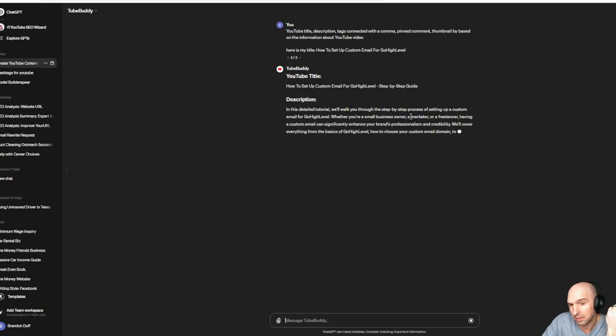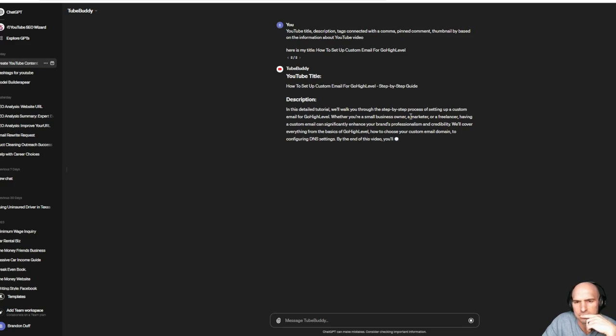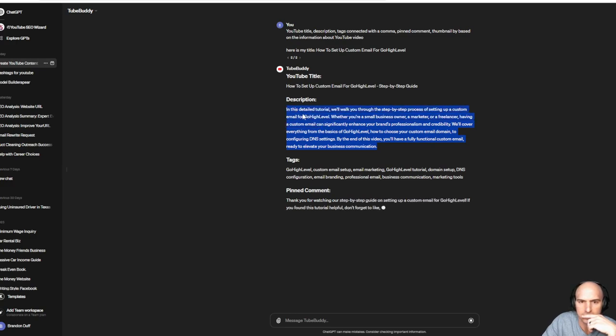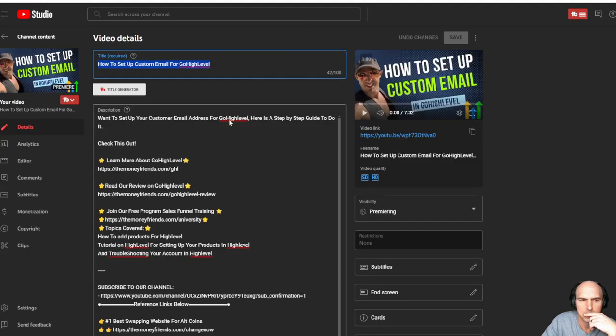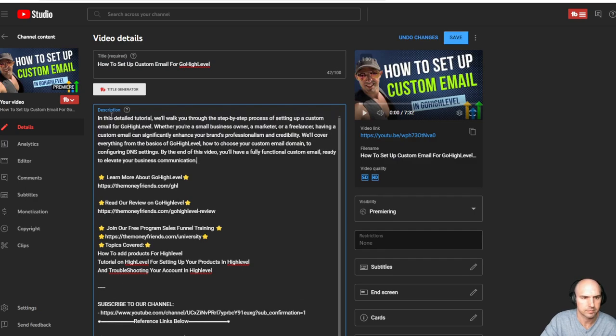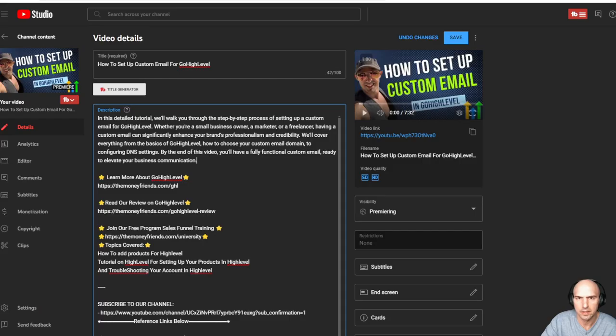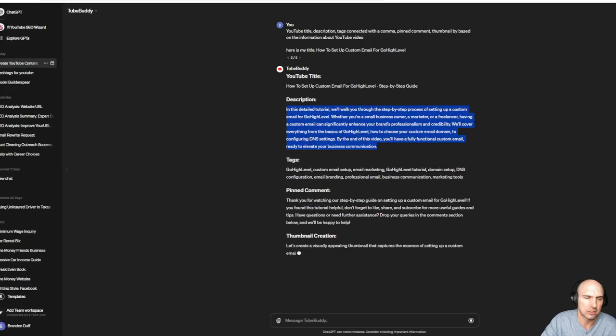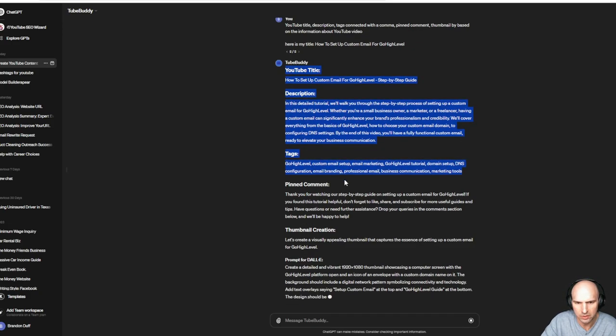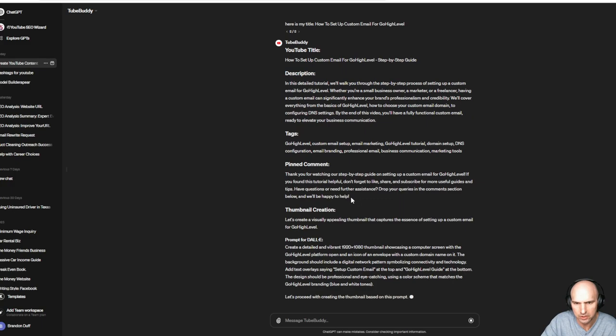I can literally just copy this and put it right here. And then I can go, I'm going to actually use this. So there we go. Tags, go high level. I pretty much have all this.